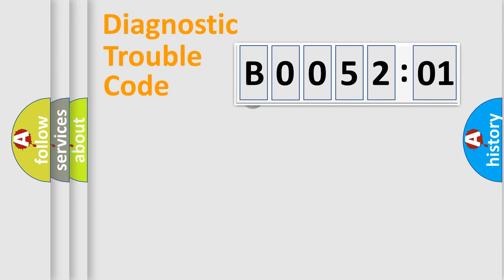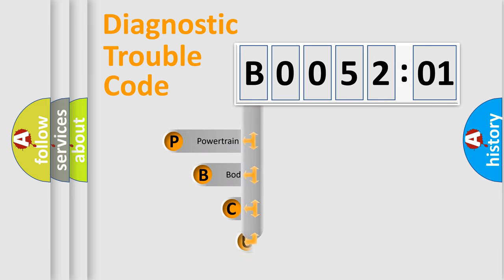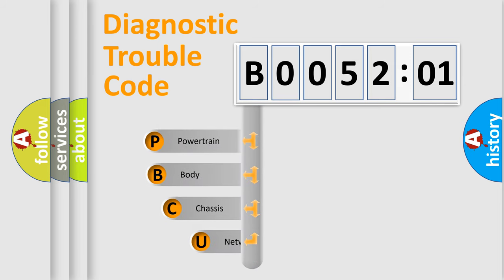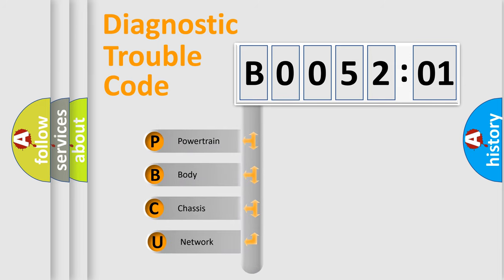First, let's look at the history of diagnostic fault code composition according to the OBD2 protocol, which is unified for all automakers since 2000. We divide the electric system of automobile into four basic units.